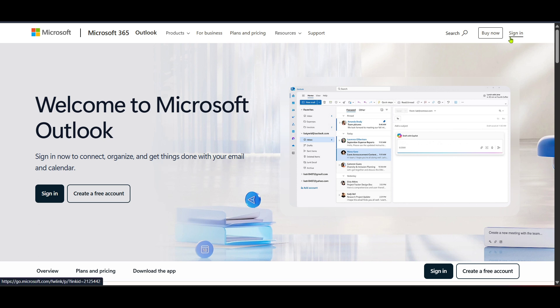This is where you'll enter your account credentials to access your Outlook or Hotmail account. If you haven't already signed up or logged in, make sure you have your email address and password ready. Having these at hand will speed up the process significantly.